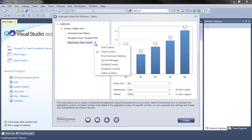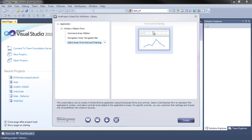Or there's a chart control. Pivot chart. Pivot grid, I should say, with a pivot chart.